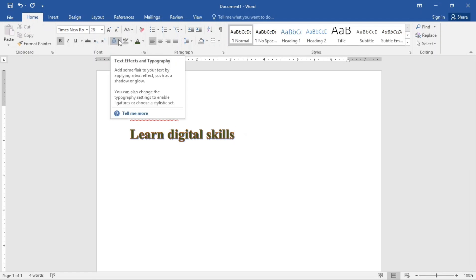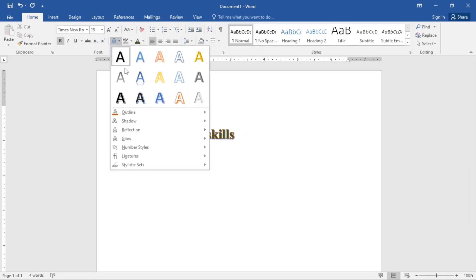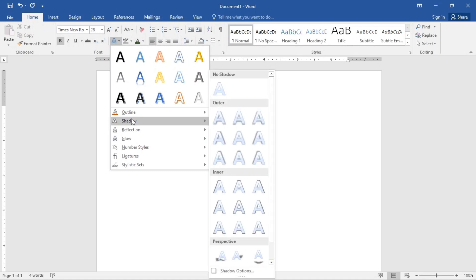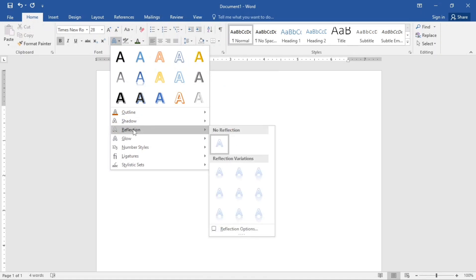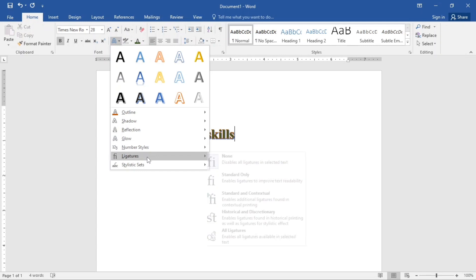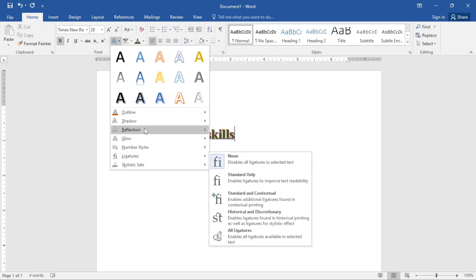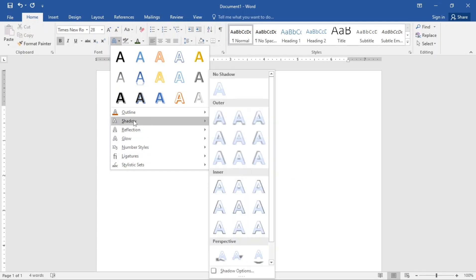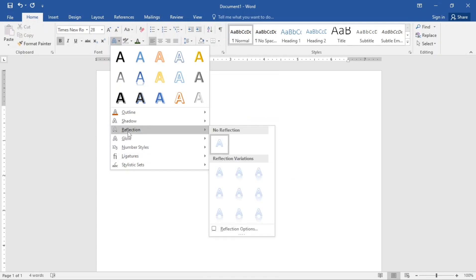Now going back to the text effect, you also see shadow. You can add shadow to that text. Also reflection, glow, number styles, and all of that. So let me just add a reflection.